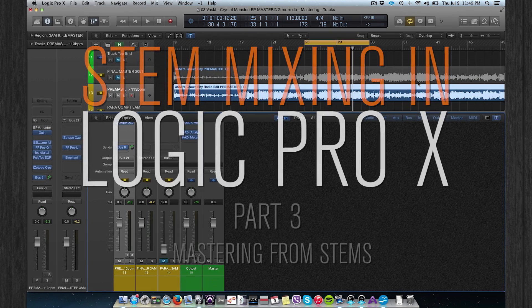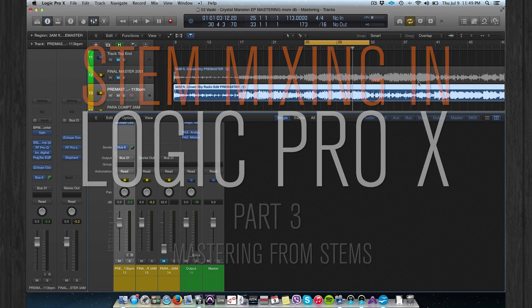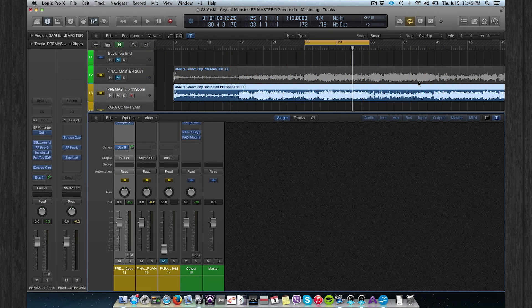Hi everybody, this is the final part of the multi-series stem mastering, and today we're talking about the mastering process for electronic music. As you know, mastering is always the final step in the production process.